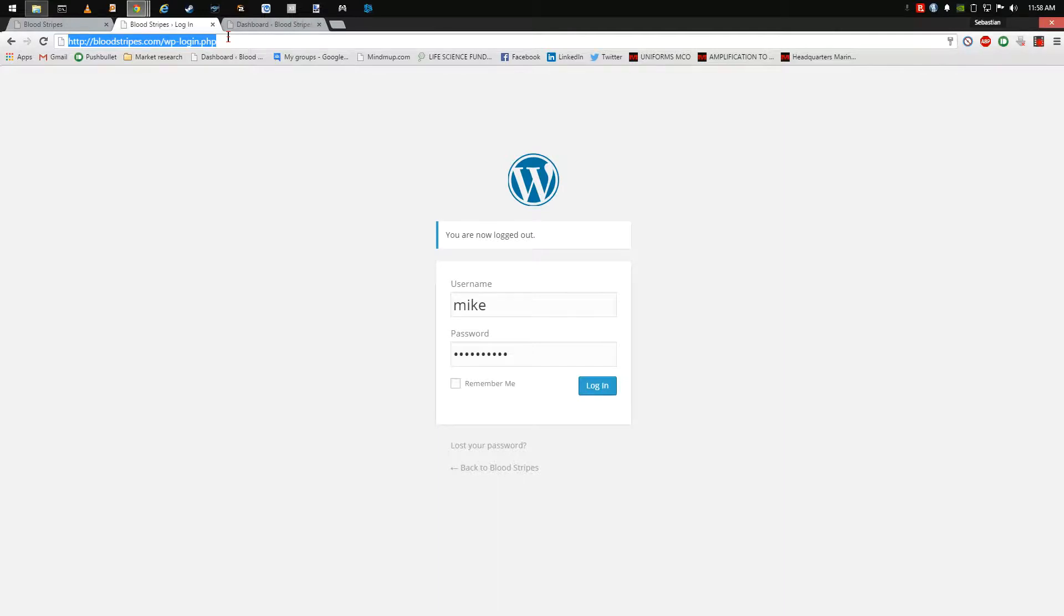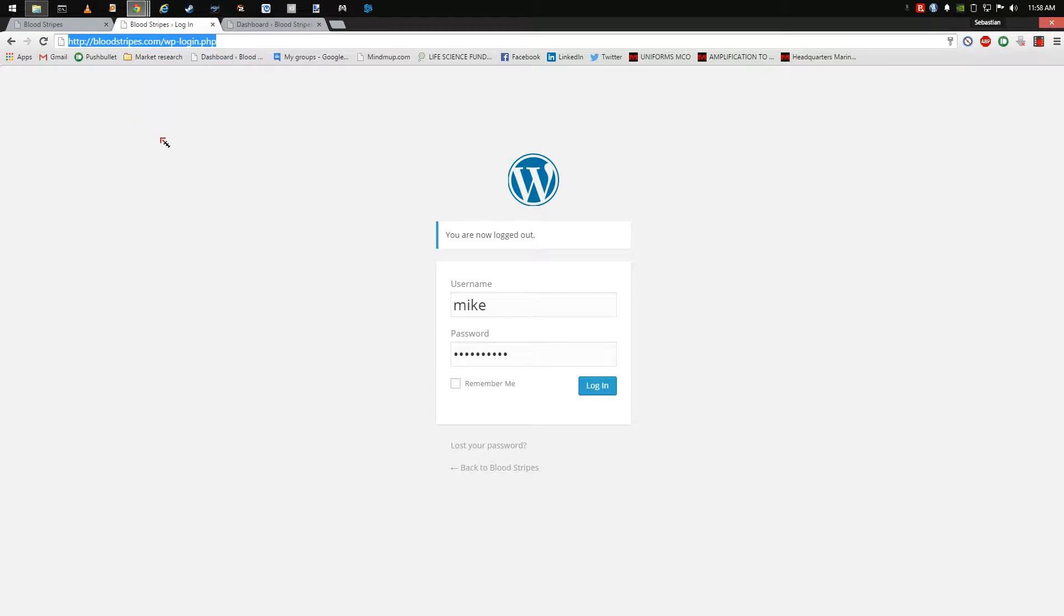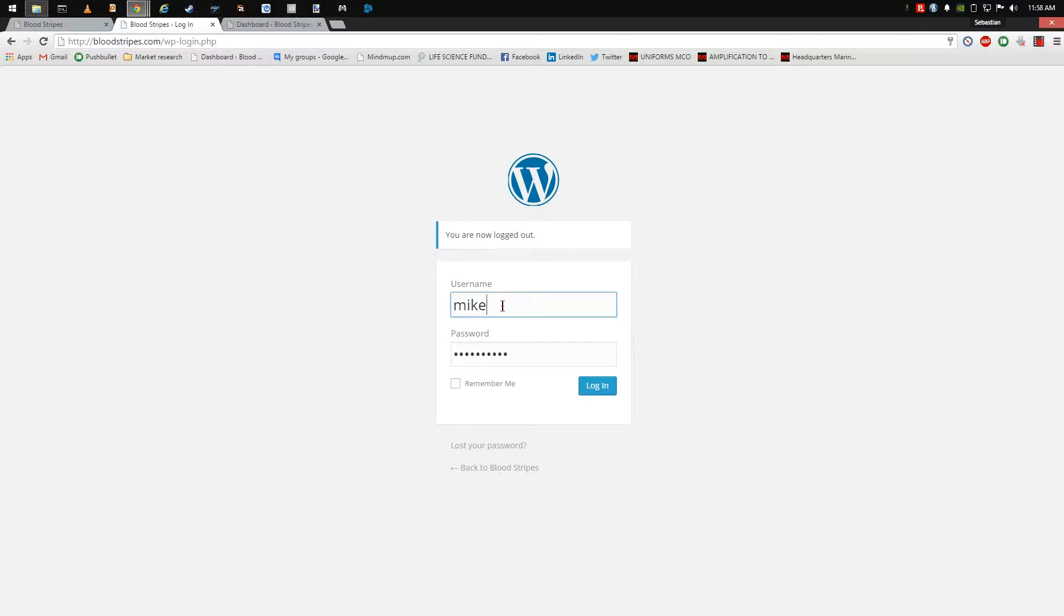In a web browser, navigate to http://bloodstripes.com/WPTAC login.PHP. Type in the username and password that were provided, then click the login button.